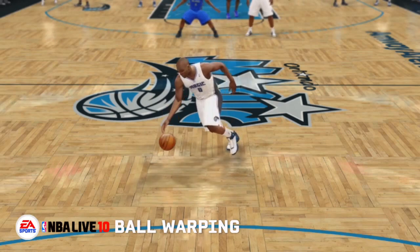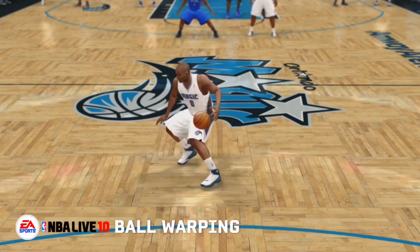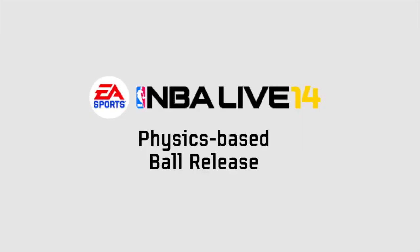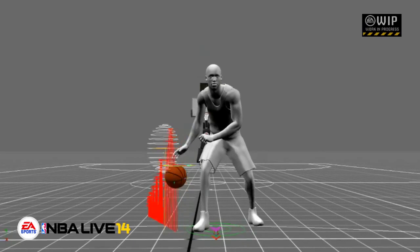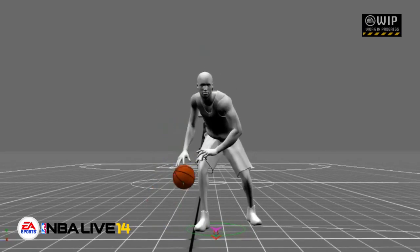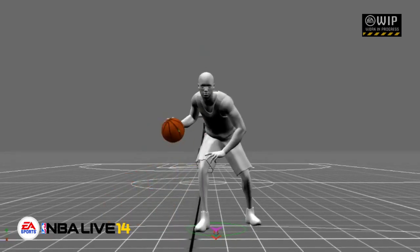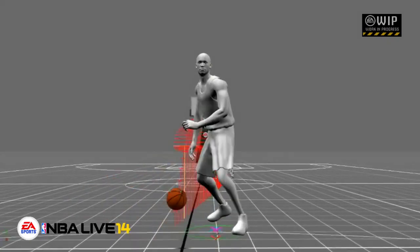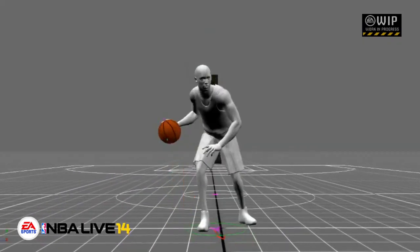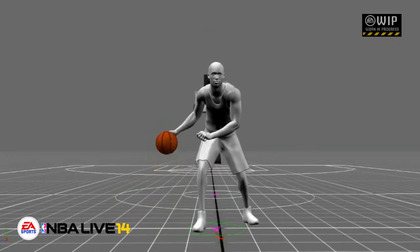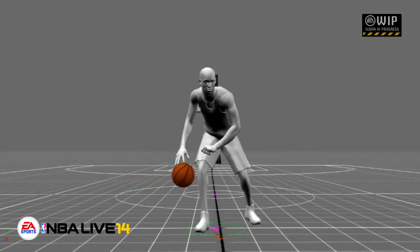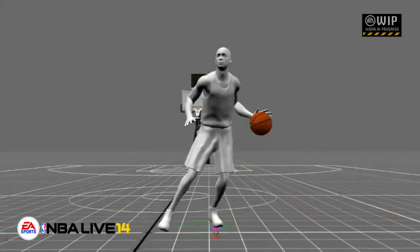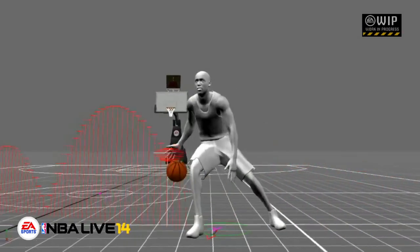Some people say it was a good game, some people say it was a bad game, some people compared it to 2K and just didn't even want to talk about it. But what they're trying to work on is the dribbling aspect of a basketball game, which we really haven't had much to talk about. Now with NBA Live 14 coming out on Xbox One and PlayStation 4, they're trying to work on the dribbling.